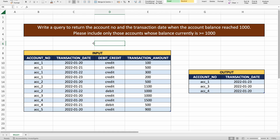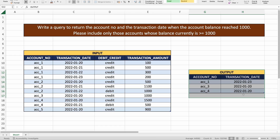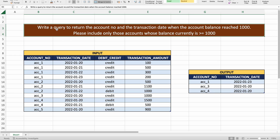Here is the problem statement. We have been given an input transaction table and an expected output. We've been asked to write a query to return the account number and the transaction date when the account balance reached 1000, including only those accounts whose balance is currently greater than or equal to 1000.